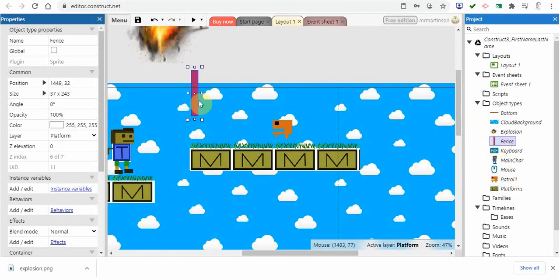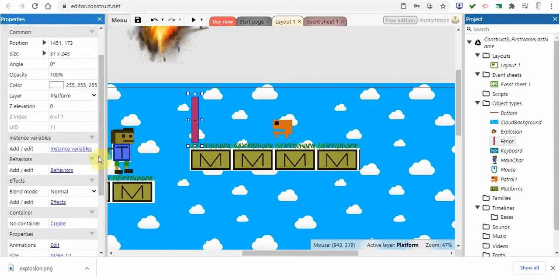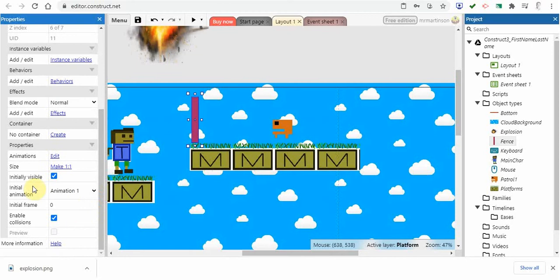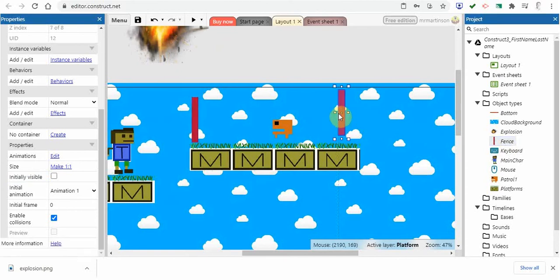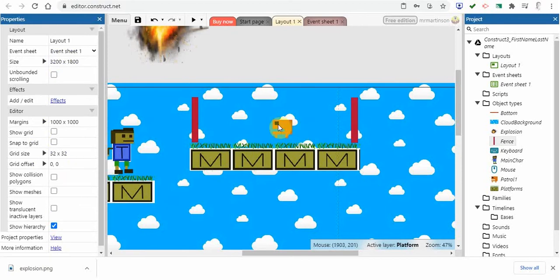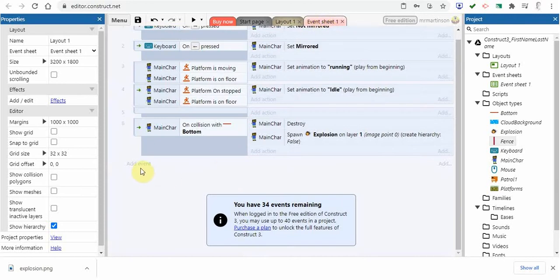I want the same fence on the other side. Before duplicating, I'll go down and uncheck 'initially visible' so it won't show during gameplay. Then I'll grab a copy and pull it to the other side - it has exactly the same characteristics. Picture it: our enemy sprite is going to go back and forth between those two fence sprites. Setting that up is a little challenging, so let's go into the event sheet.